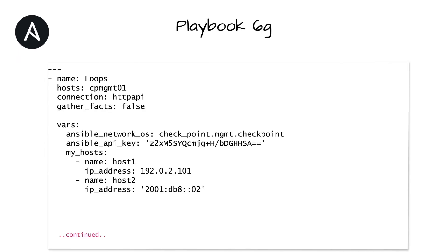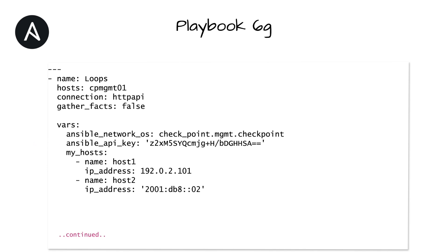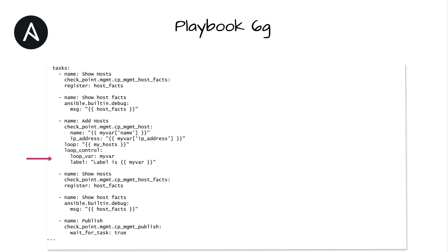This is the complete playbook. The vars section has a network OS, API key string, and our named list. The task section does a few things. It gets all of the hosts on the management API server. Print that entire list using the message parameter and Jinja statements. Call the Checkpoint host module in a loop with the named list, a custom variable, and a custom label. Get the new list of hosts on the API server. Print the entire list the same way as before. Publish the changes to the database.